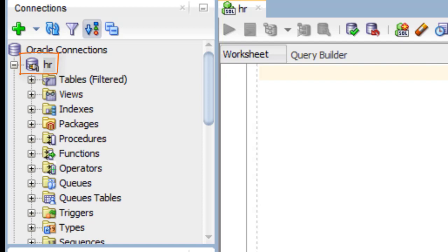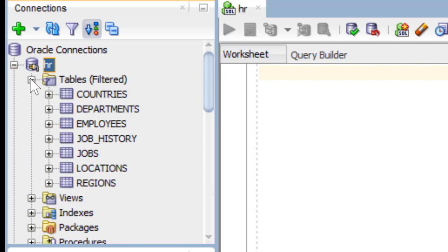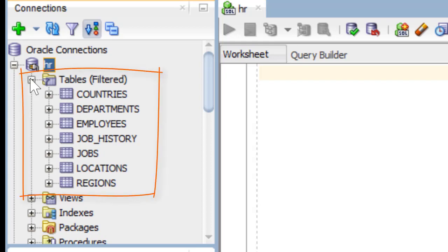I'm going to open the tables we see in the panel on the left. And here we have the seven tables that make up the HR or Human Resources schema.